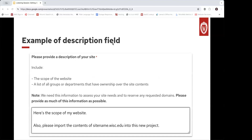Here's an example of the place you should note whether or not you want your site imported. We have a description field that asks you to provide scope and who's going to be involved in the site. This is a great place to note 'please import my site from' and then include the URL of your existing site. We can then go into your existing site and pull what's called an XML file from it and import it for you.